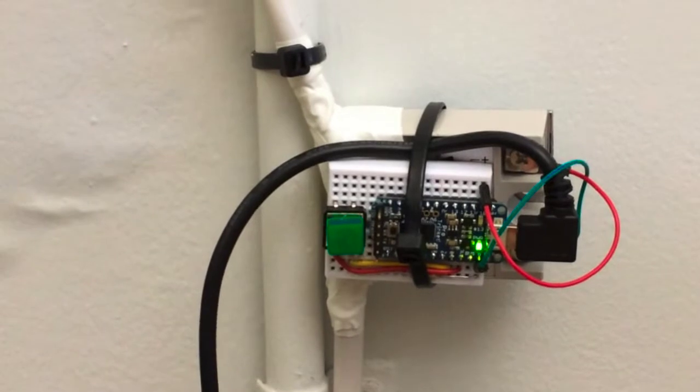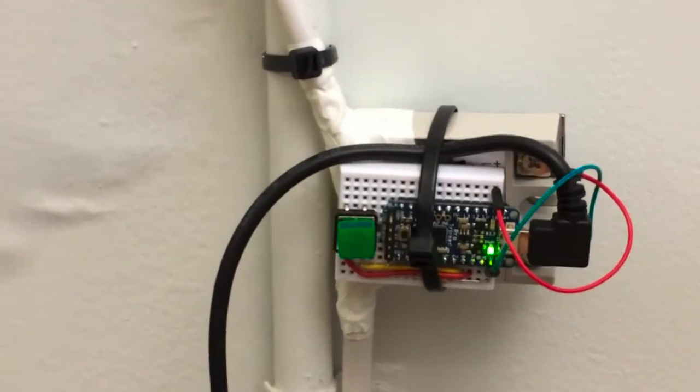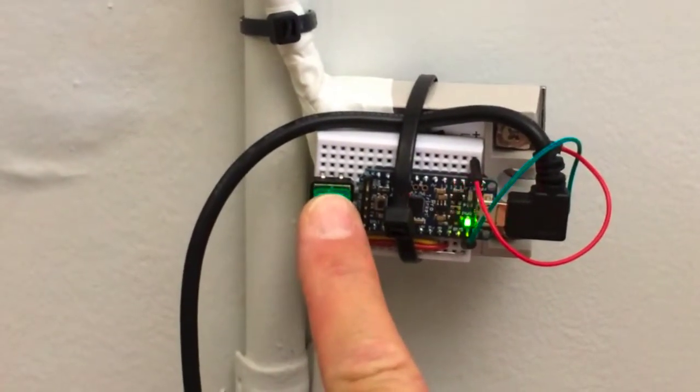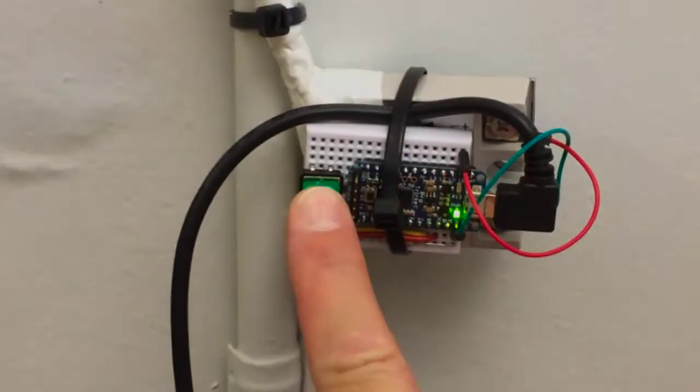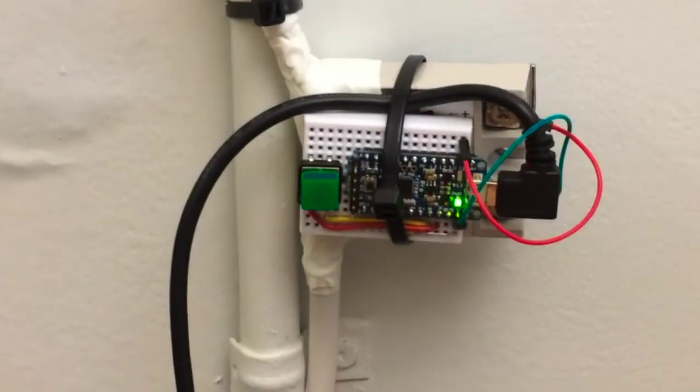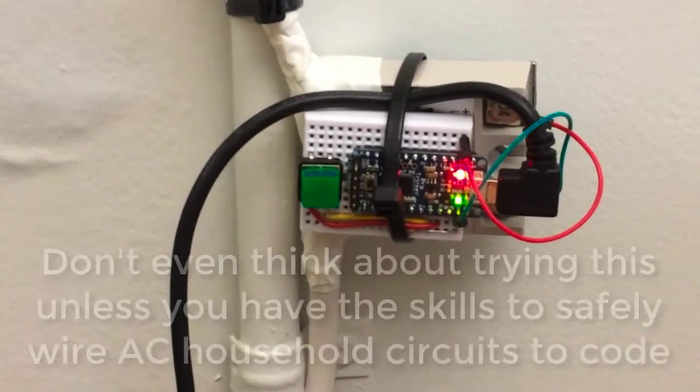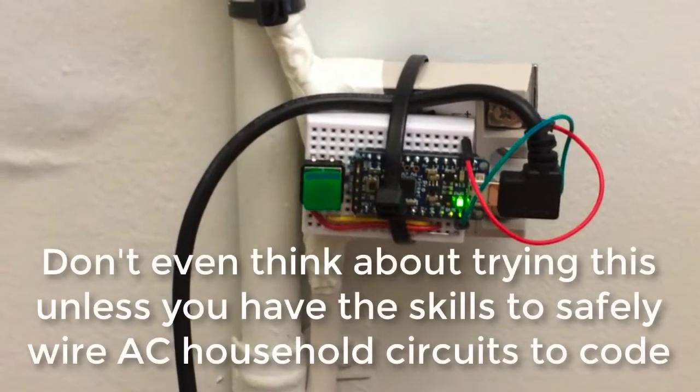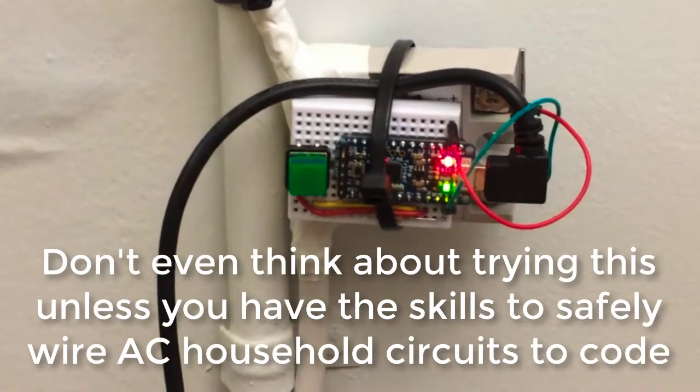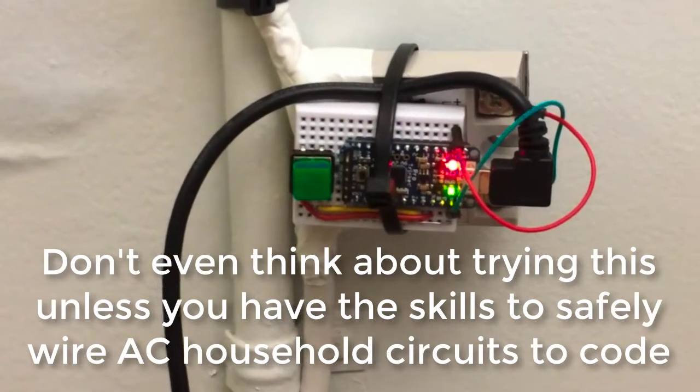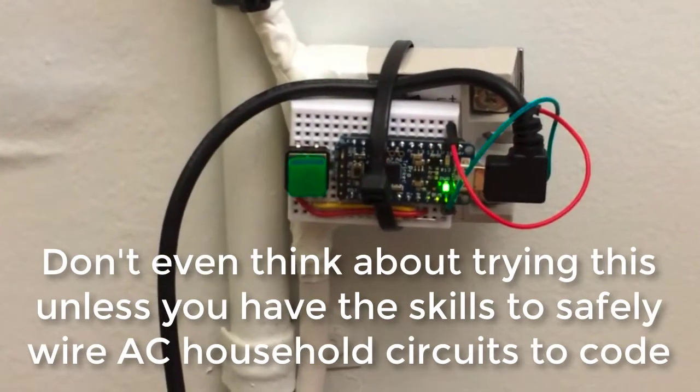If I push and hold the button, it will stay off even longer. Now it's flashing about once every two seconds. That means it won't turn the fridge back on for about two hours.